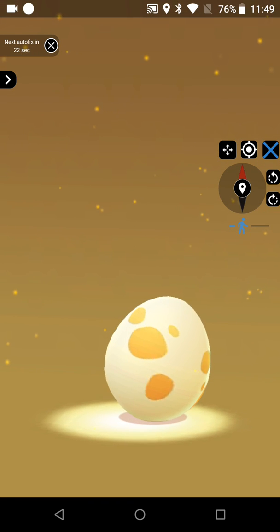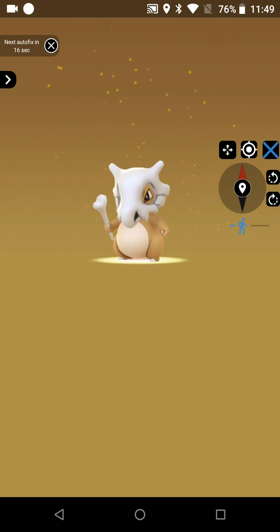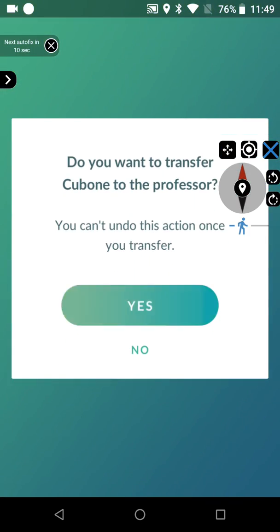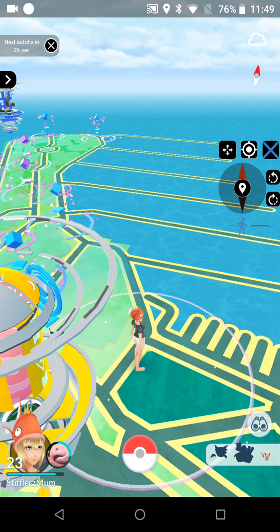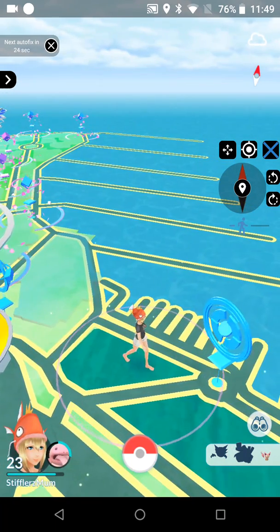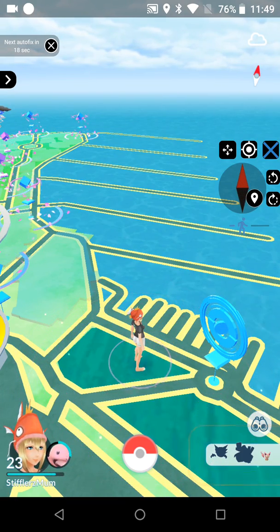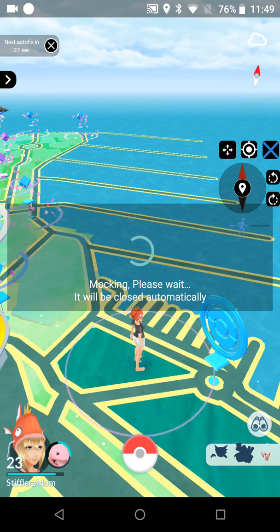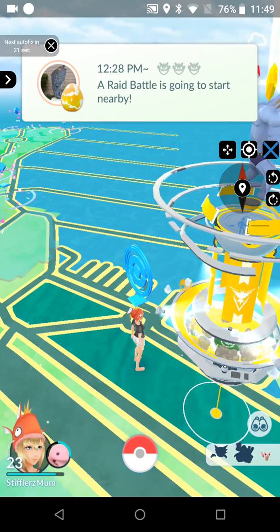Oh cool, I hatched an egg! You can also hatch eggs in Fake GPS Free as long as you don't pick points that are too far apart. Let's keep walking around so you guys can see that it's working. As a reminder, you should probably cover up your in-game name or avatar because you don't want some random spy in a group to report you. This is just one of my many scouting accounts that I use to check out areas before bringing my main account.